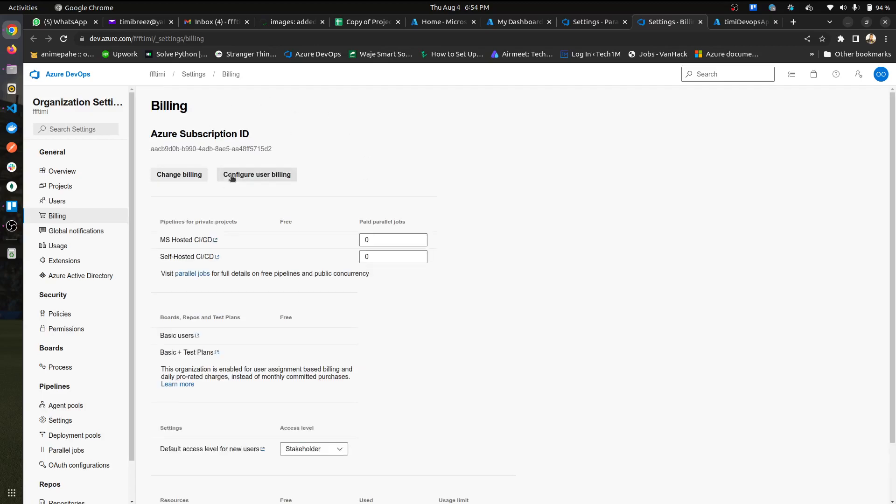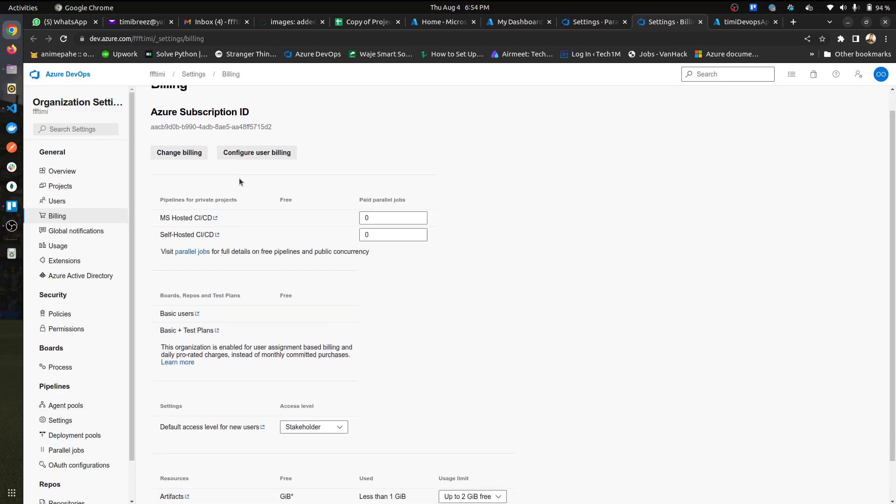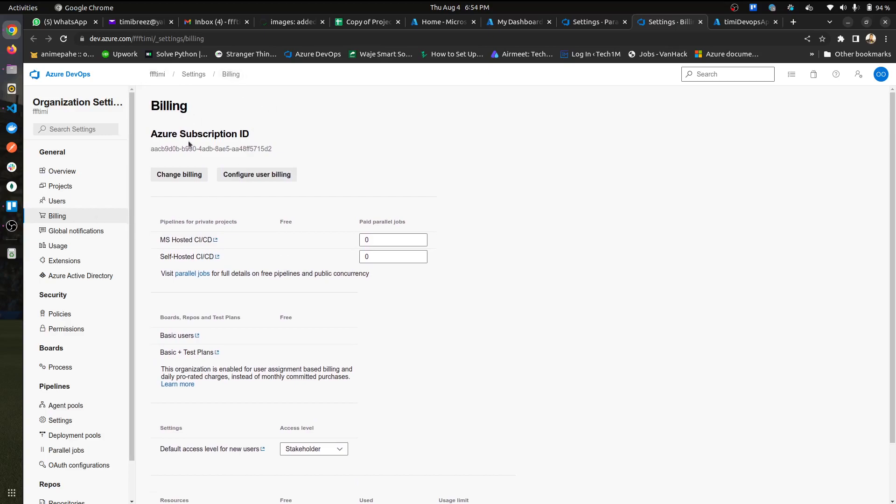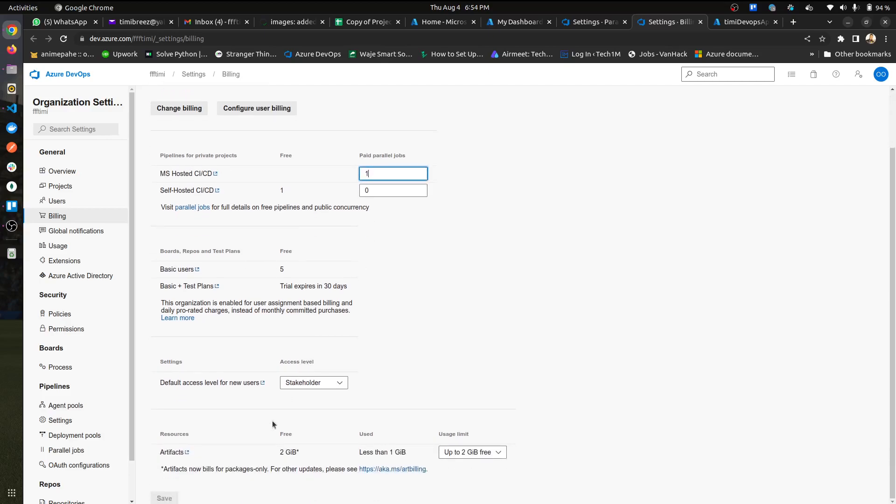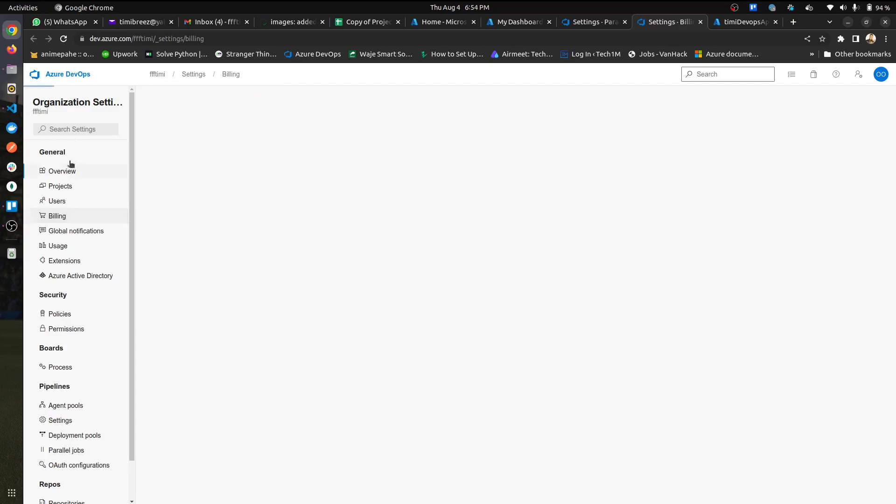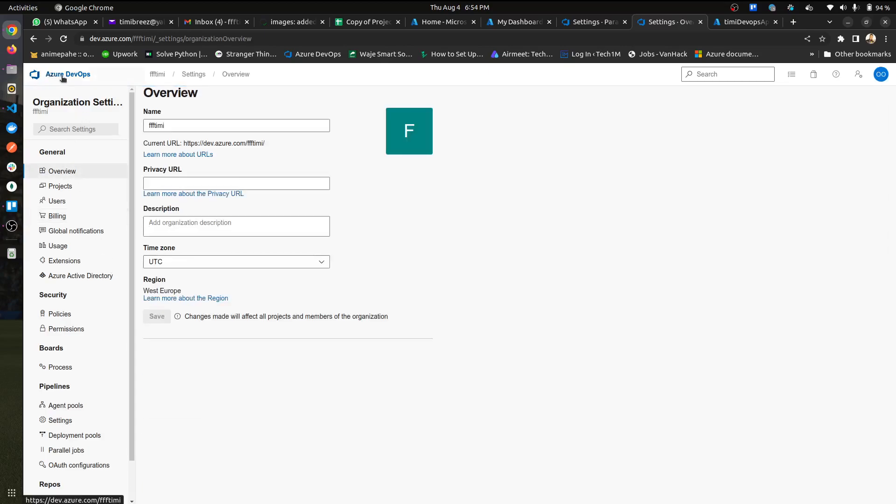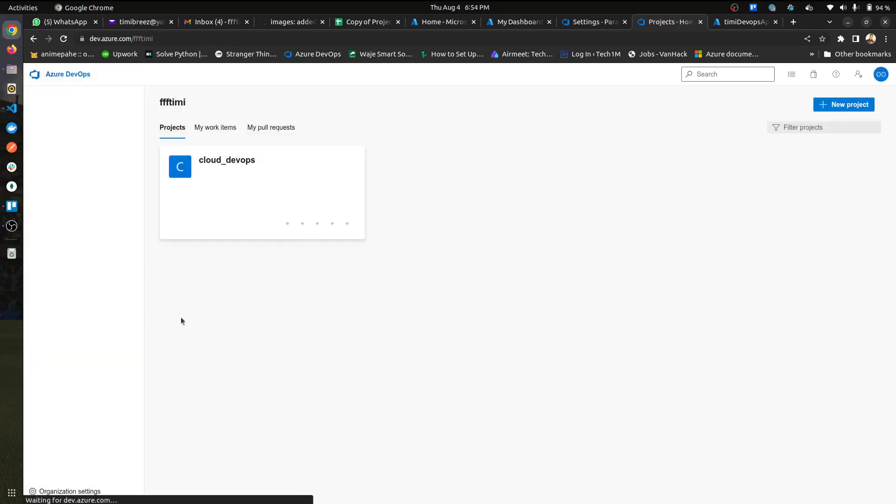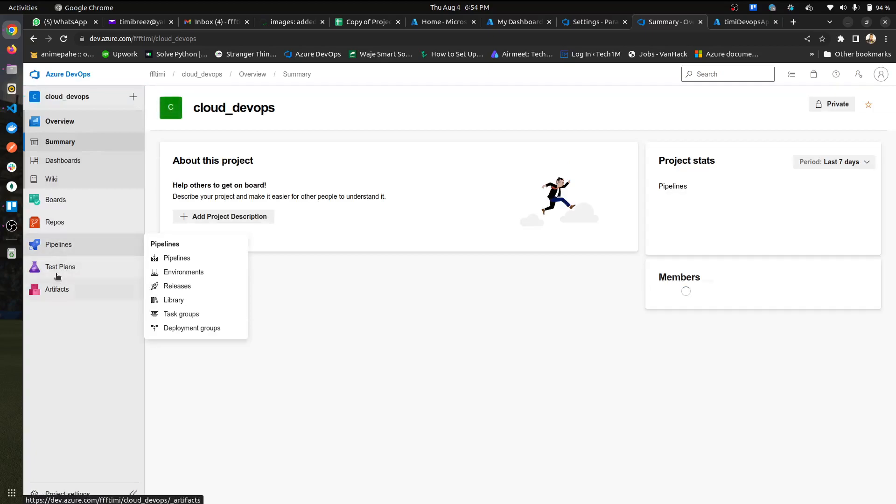What you want to change, okay, to actually set up billing and all of that. Once you're done with that, the one you want to change is the MS hosted. So you just change it from zero to one, save that, and then you should be good to go. So your project should now run fine.